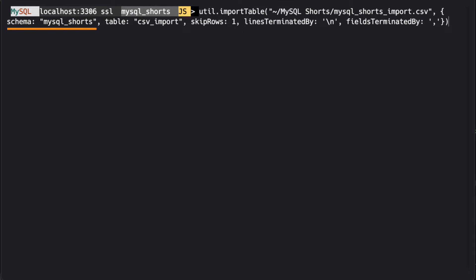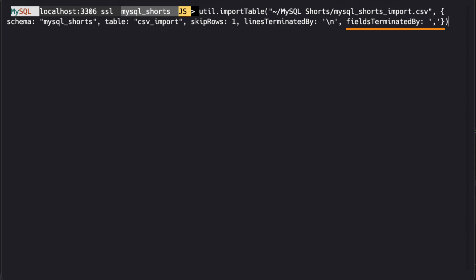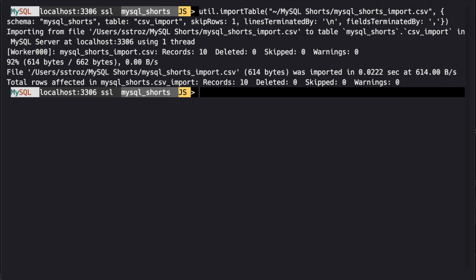which is MySQL Shorts. The table, which is csv_import. We use skipRows set to one because the first row in our CSV file had header information. We specify that each line is terminated by a line break, and we specify that each field is terminated by a comma.